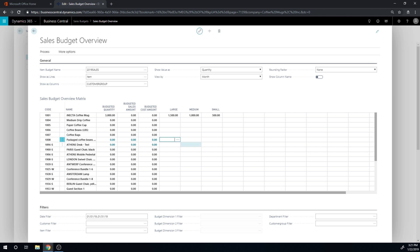And for package coffee beans it's gonna be 1500 and 750. We're targeting larger clients.